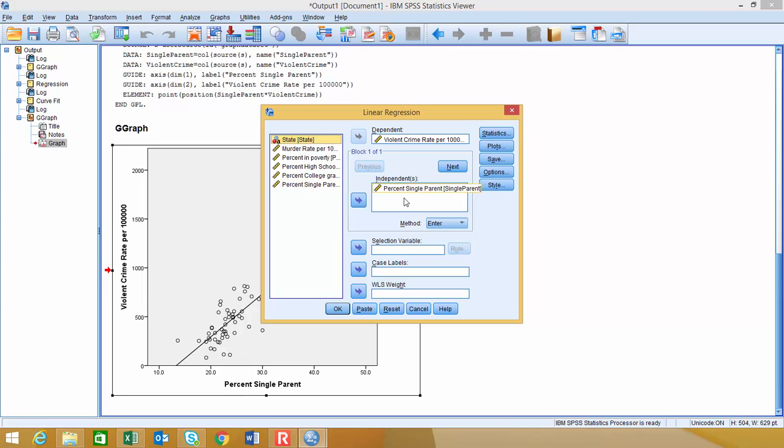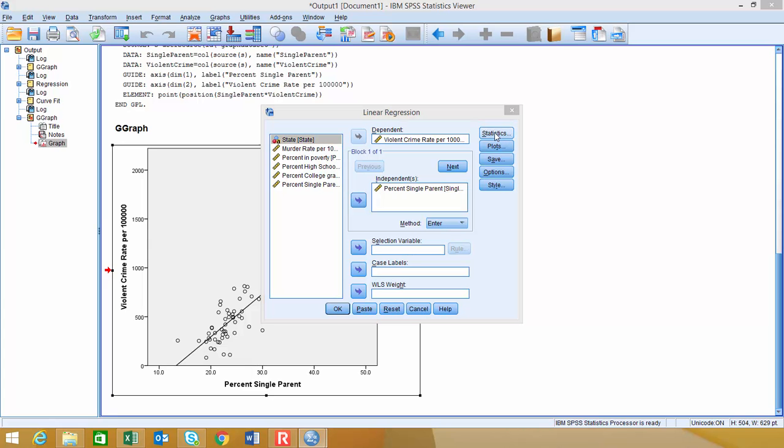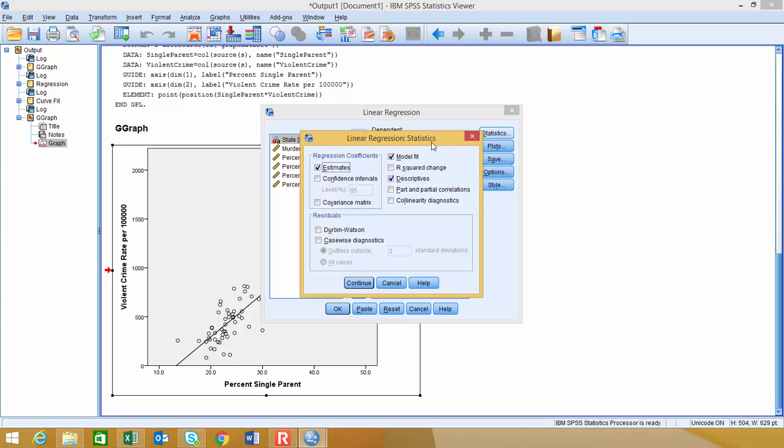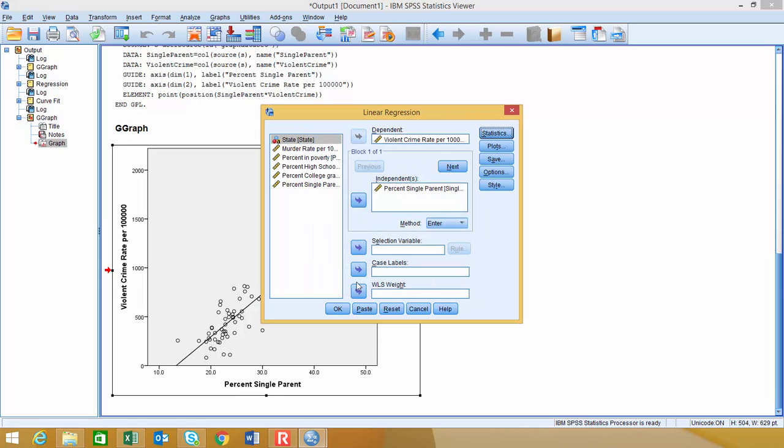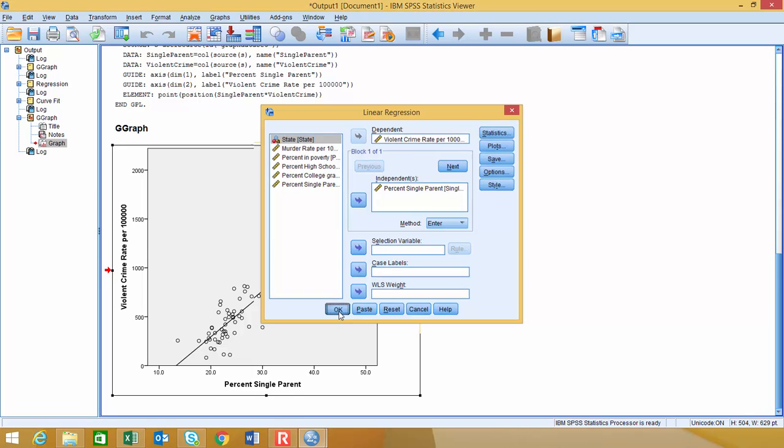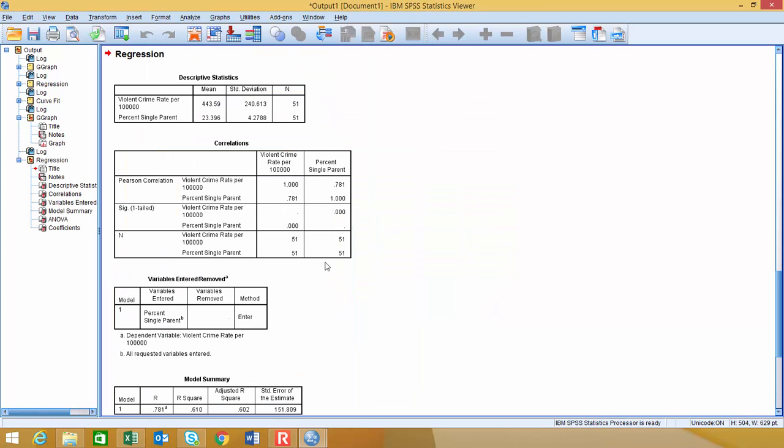So one of the cool things with the linear regression one is you can choose different stats and plots and other things. So I'm just going to go into the Statistics menu and show you what we can choose. So one of the things we want to look at are estimates, we want to look at the model fit, we may want to look at some descriptives, and certainly if you want more than that, you can check other boxes and they'll generate that output for you. So I'm going to say Continue, and then I'm going to say okay.